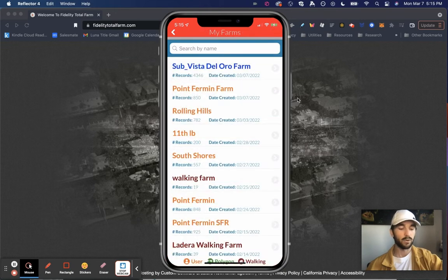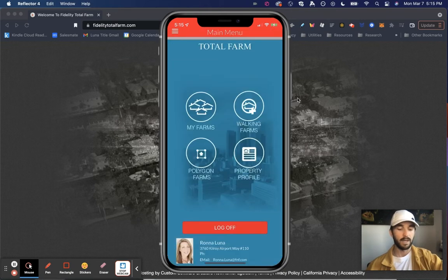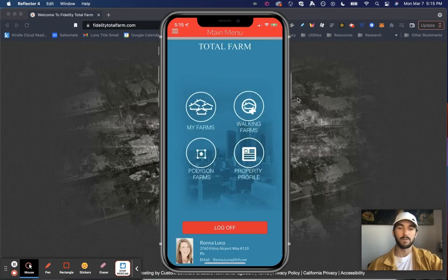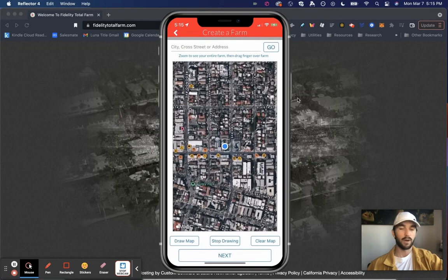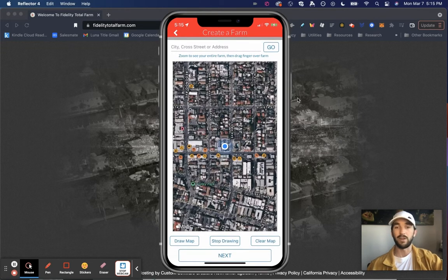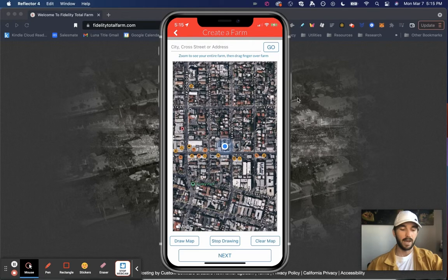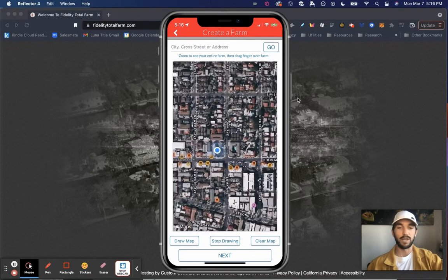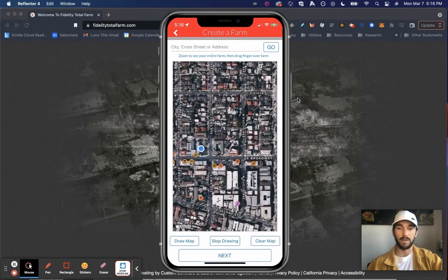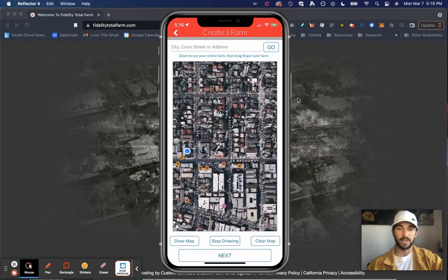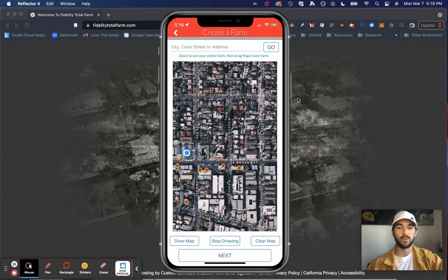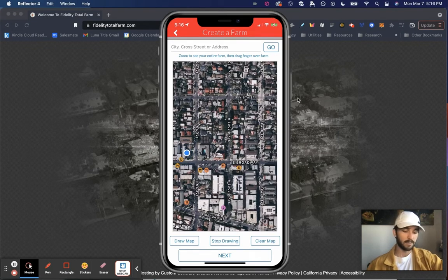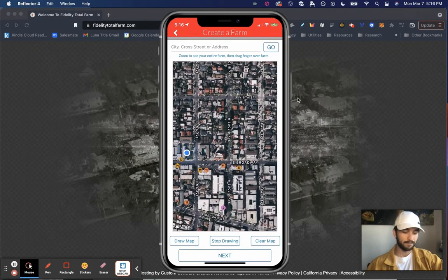It's a really great tool. Then navigating back, walking farms is a great resource. So let's say I wanted to door knock around an open house. It doesn't even have to be a farm I already have created. I can enter in the property address. I'll just do it around this neighborhood here that it's locating me at. So let's say I wanted to door knock the nearby neighbors. I can select draw map.